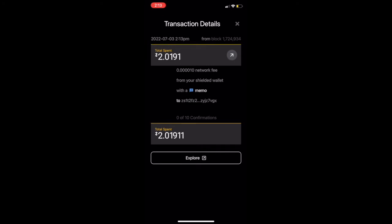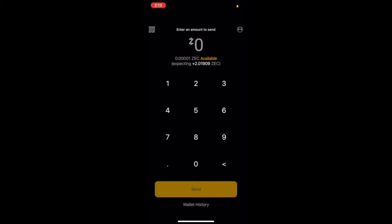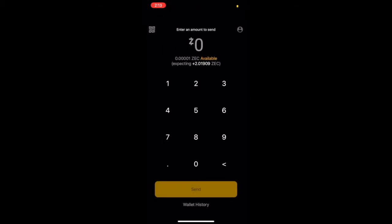As we're viewing the transaction details, you can see that we paid a small network fee to shield our ZEC. And as we can see in the home screen, our wallet is now expecting two ZEC from the transaction we just ran.